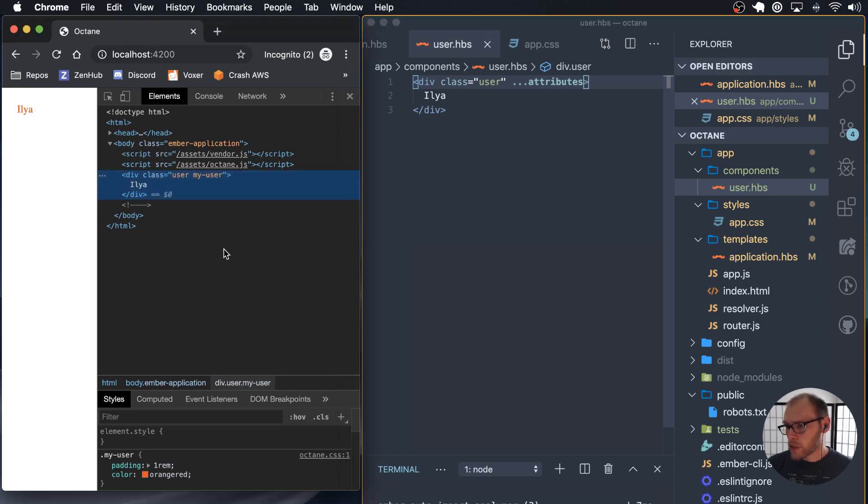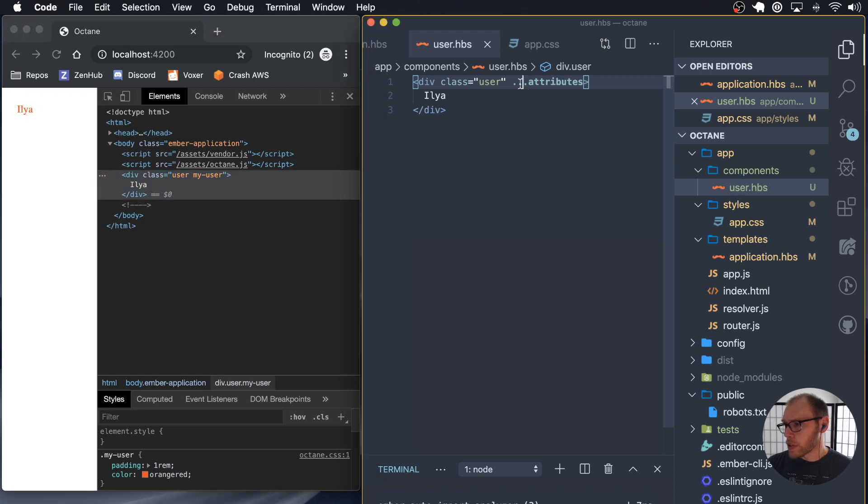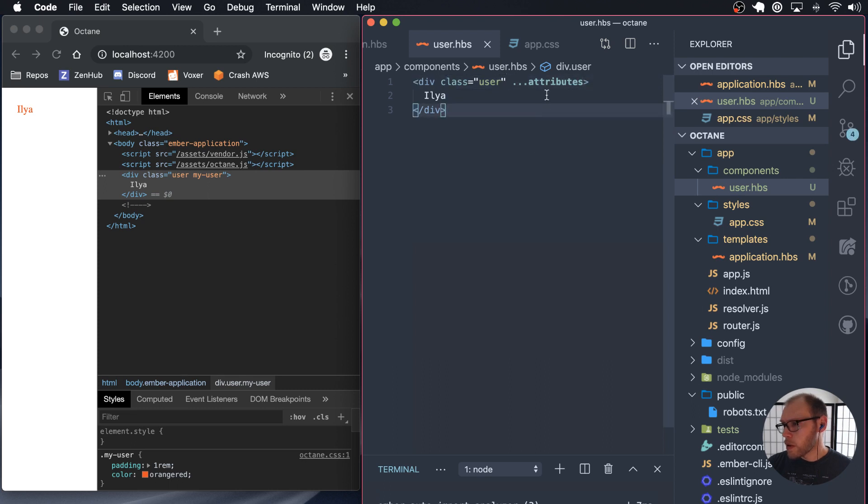And as you see now we have user and my user. So in our case, it combined this, this comes before it with the ones that are available here. I think that only happens for certain attributes.